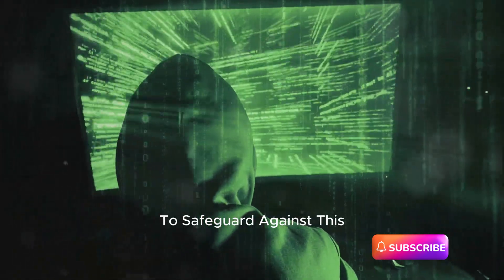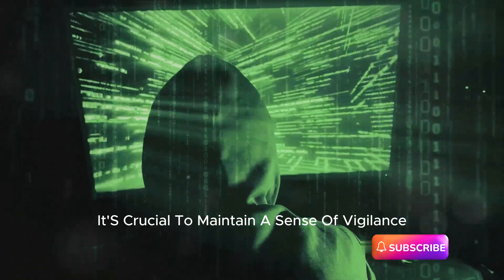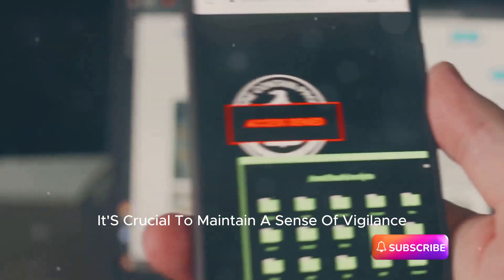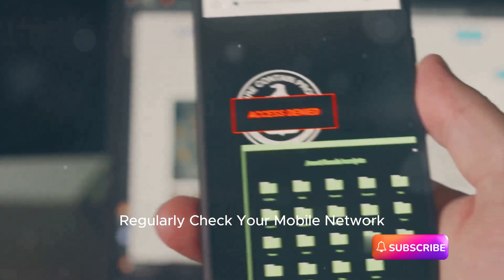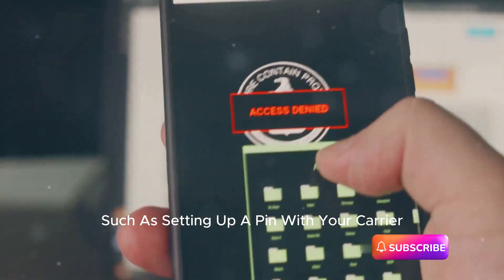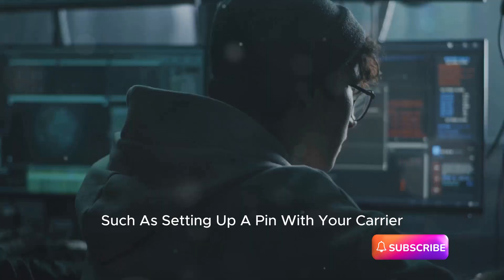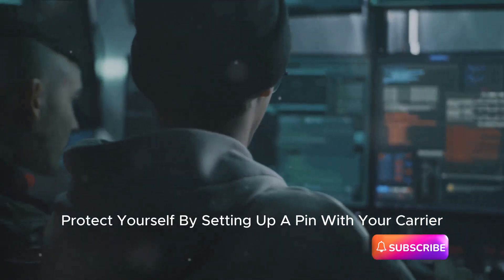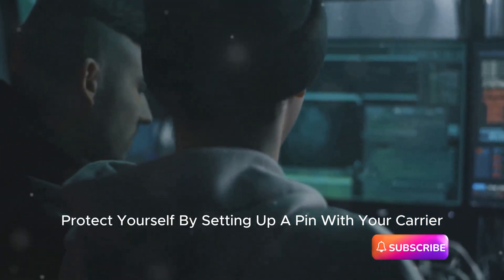To safeguard against this, it's crucial to maintain a sense of vigilance. Regularly check your mobile network and take precautions such as setting up a PIN with your carrier. Protect yourself by setting up a PIN with your carrier.